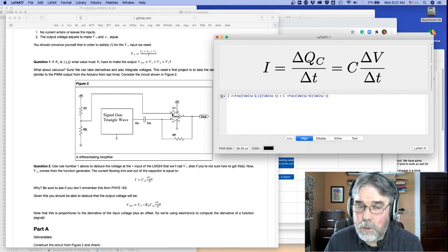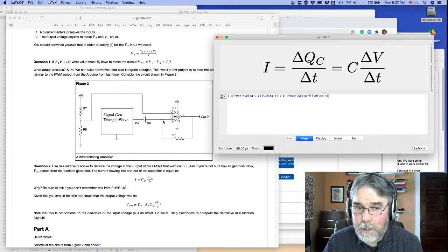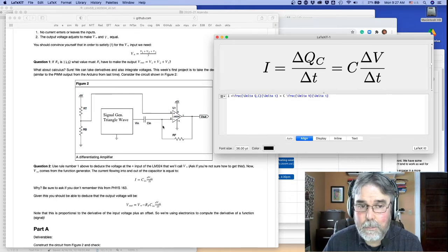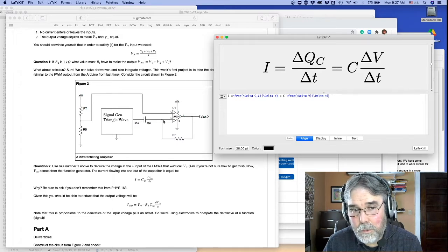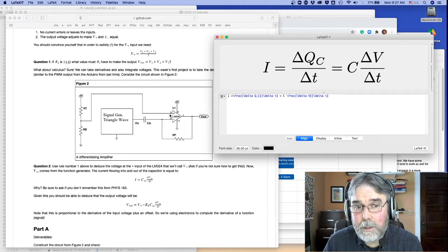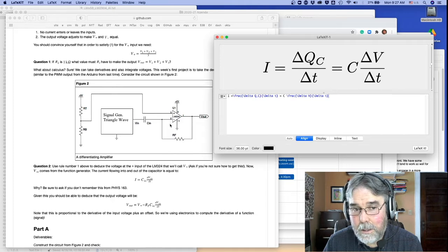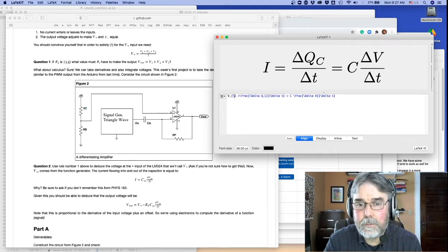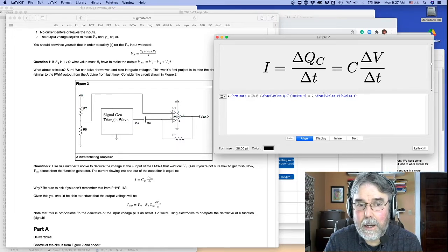So where's that current going to go? It can't flow into the op-amp inputs because the other rule about op-amps is that no current is drawn by those inputs. So the current has to flow through the feedback resistor. That means the output voltage has to go up and down in order to make that current flow through the feedback resistor equal to the current flowing through the capacitor. The output does whatever it has to in order to maintain those two rules.